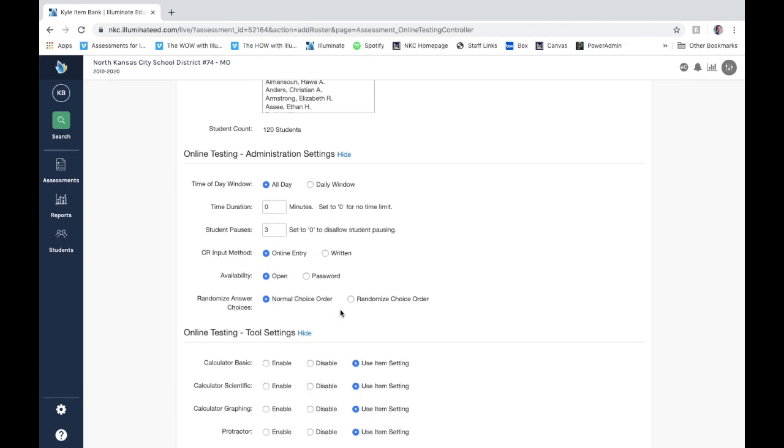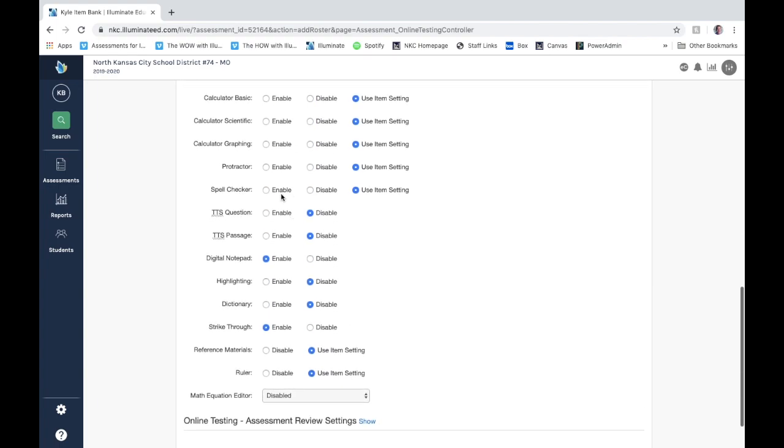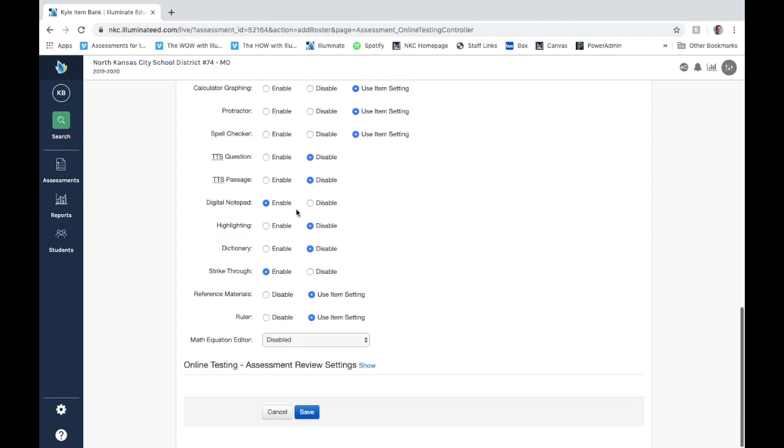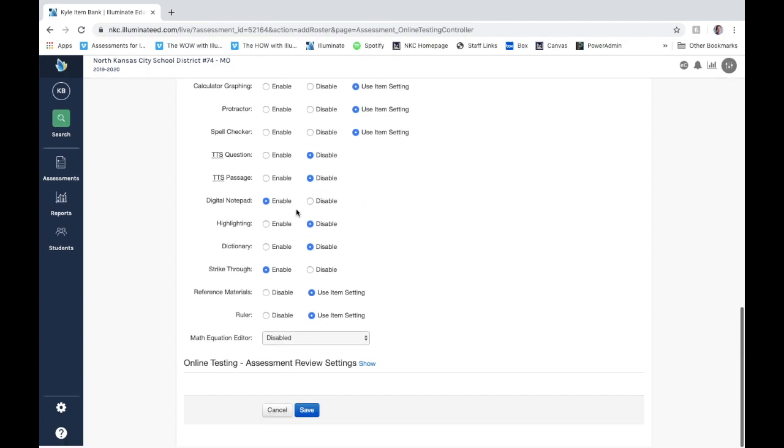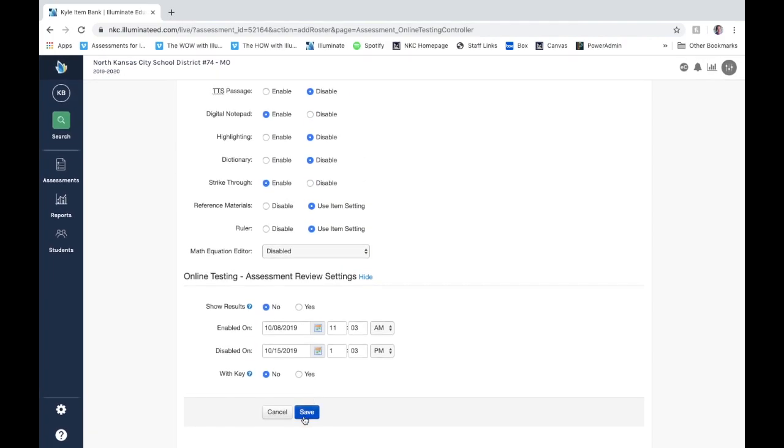The tool settings is a great place to go to as well. Here you can toggle on or off the different types of tools that you want kids to be able to have access to in your test administration. So do you want them to have a calculator? Do you want them to have a spell checker? Do you want them to be able to highlight? Do you want them to have access to a dictionary or to strike through? Do you want them to have text-to-speech? That's what TTS is here: text-to-speech for the question, text-to-speech for the passage. So all kinds of different tools you can set up.